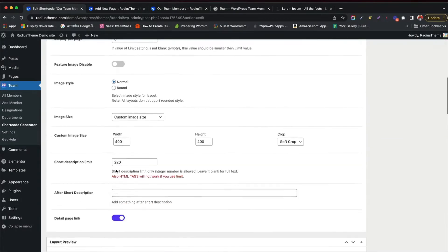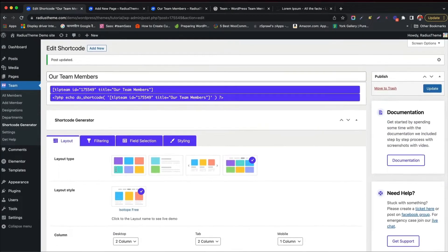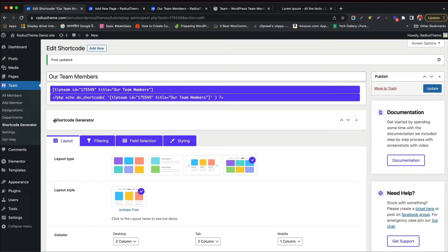Now you will learn to build TeamMember in Elementor. TeamPlugin supports Elementor building smoothly. But make sure you have installed the Elementor Builder, otherwise Elementor feature will not work.